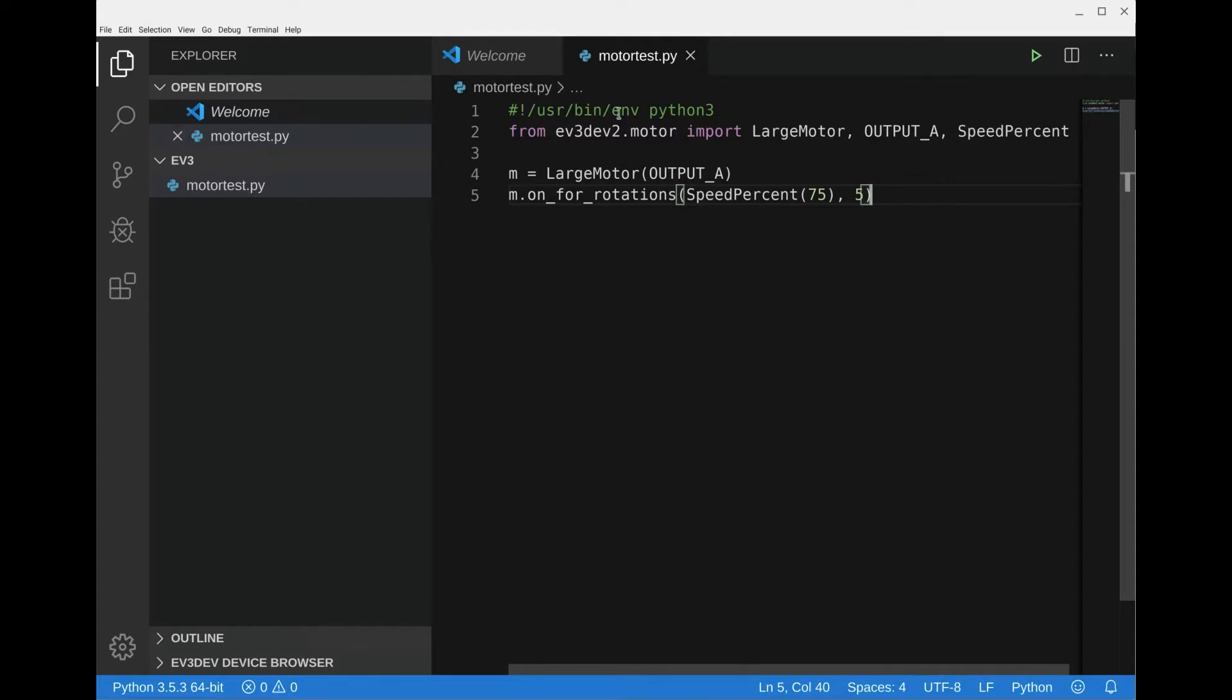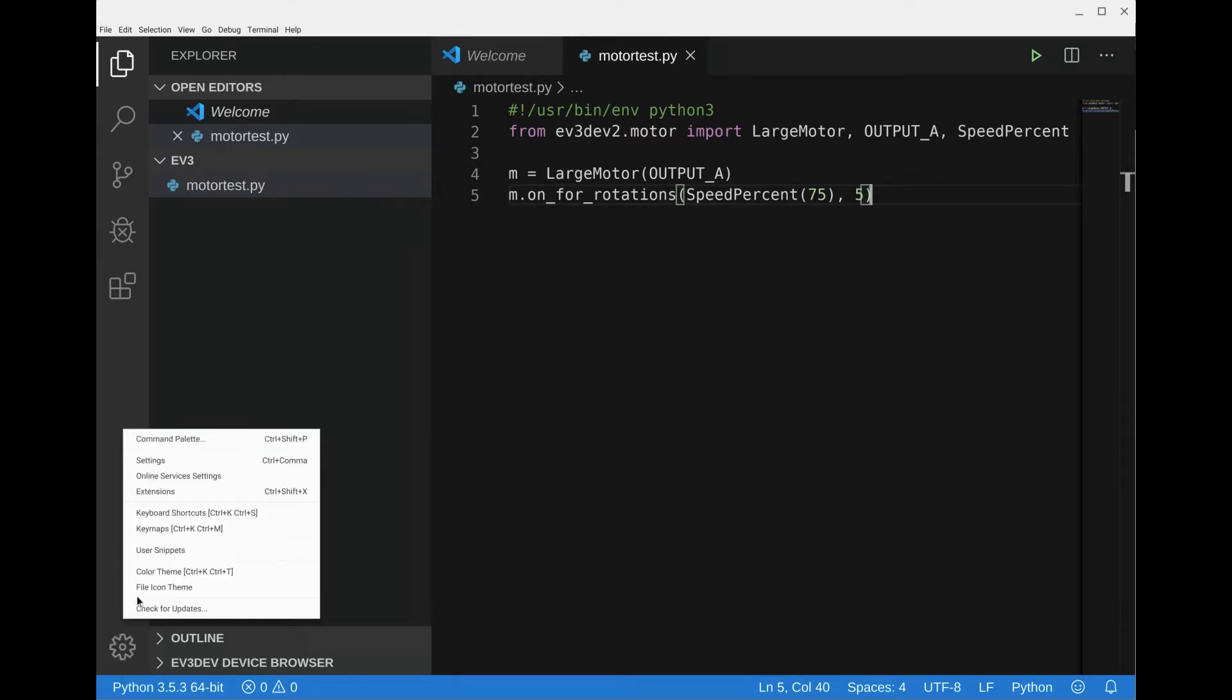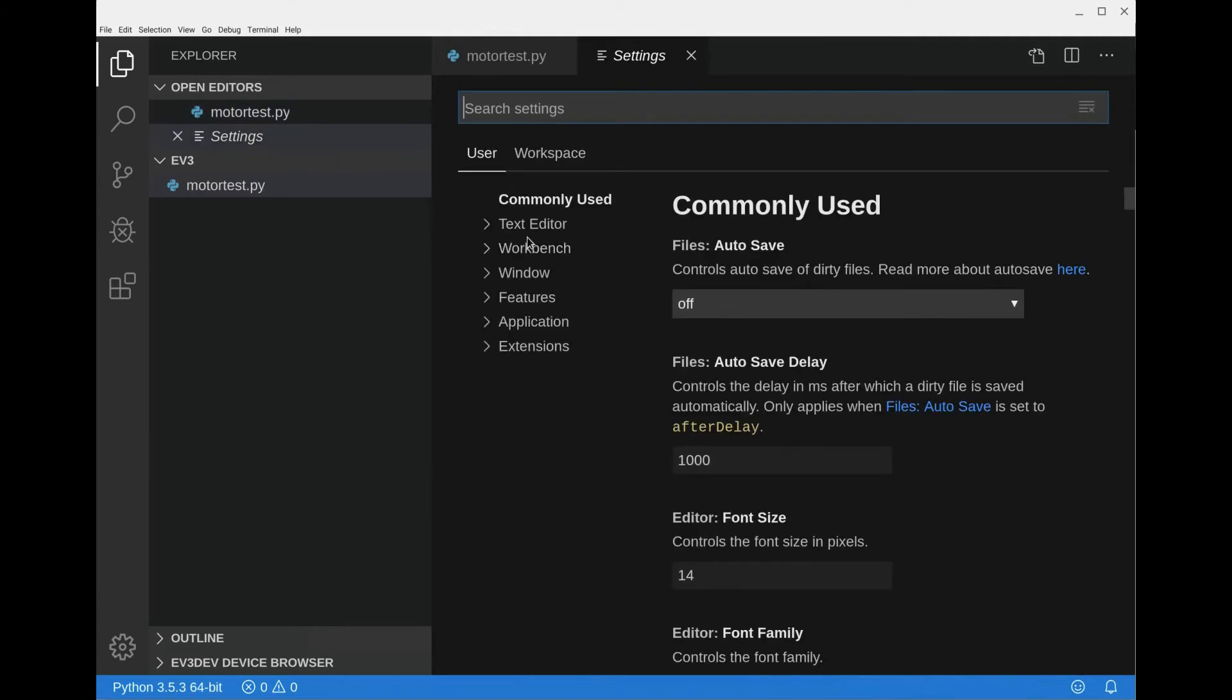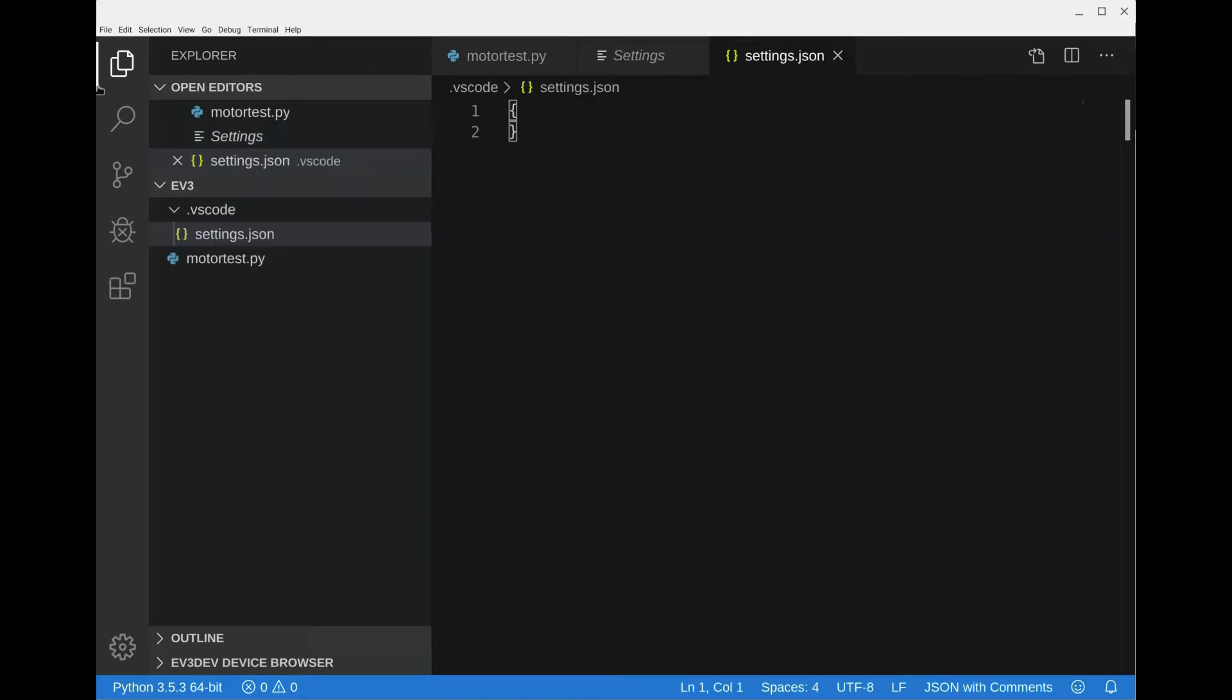After done with that, we're going to go to manage settings and we're going to click on workspace. Very important to click there first. Then we're going to go up here and click on the icon which says open settings json. This opens up a new hidden subfolder in this EV3 folder.